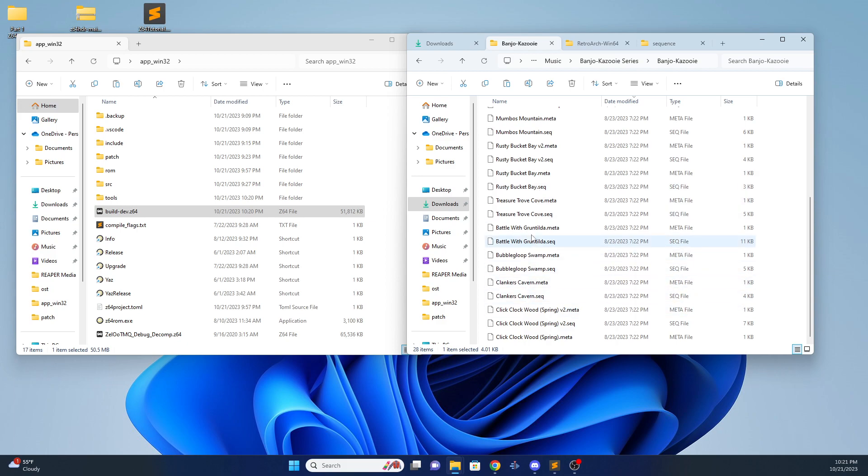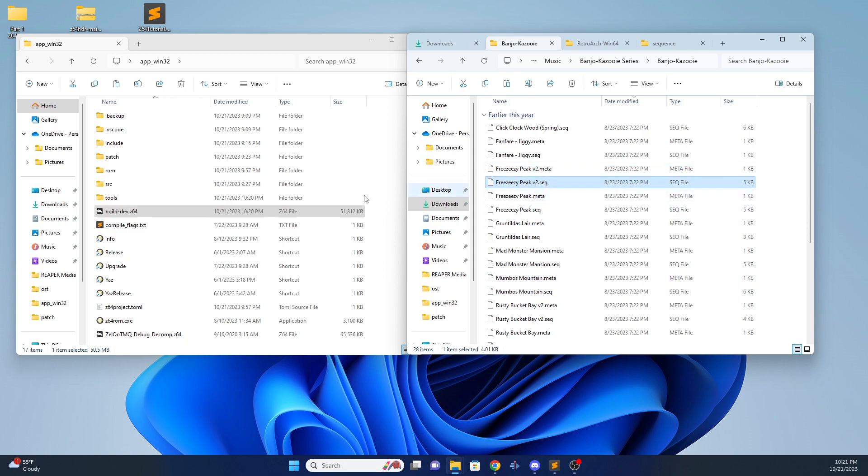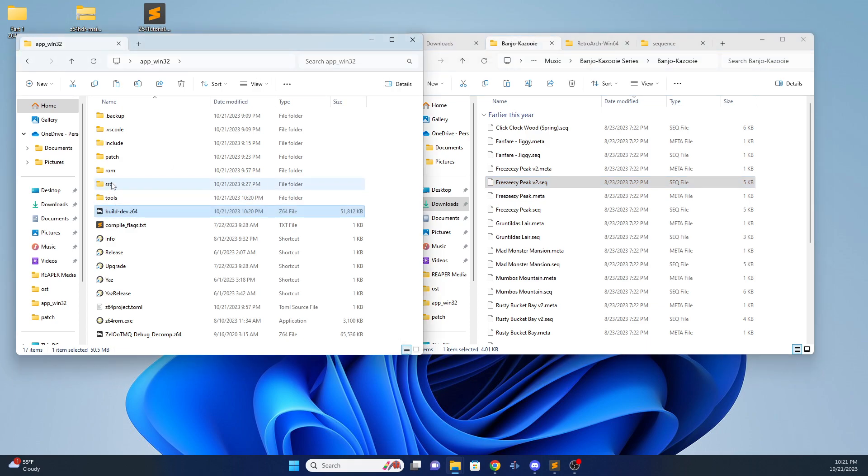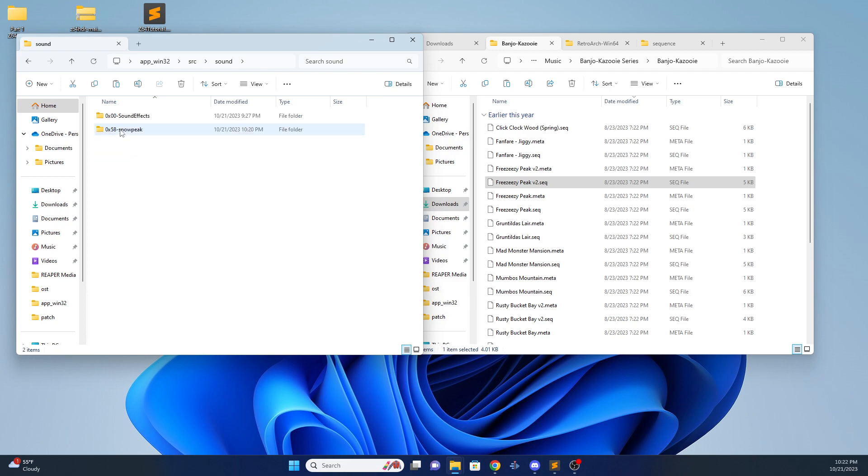What's one that I know for sure works? Because some of these are a little broken. Yeah, we'll try Freezeeasy Peak. So you have a sequence file. What you do is, after you drop the MIDI, you go into your Source, Sound, Sequence. Just delete this.